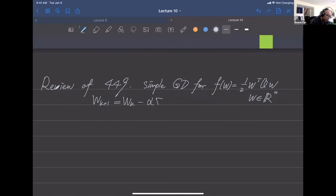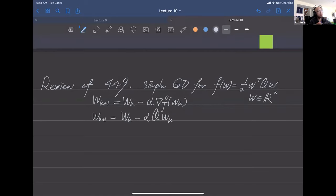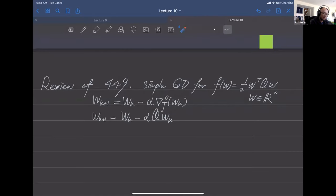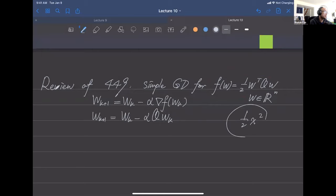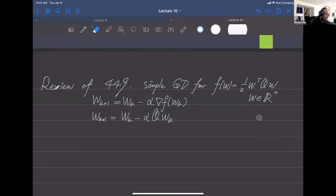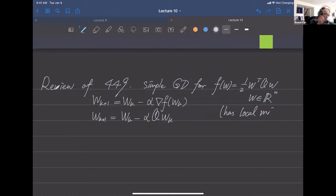This is our gradient descent method. We originally had a b-transpose w term, but we've simplified it. This is a quadratic function, pretty much like one-half x-squared. The minimum — both local and global — is at w equals zero.